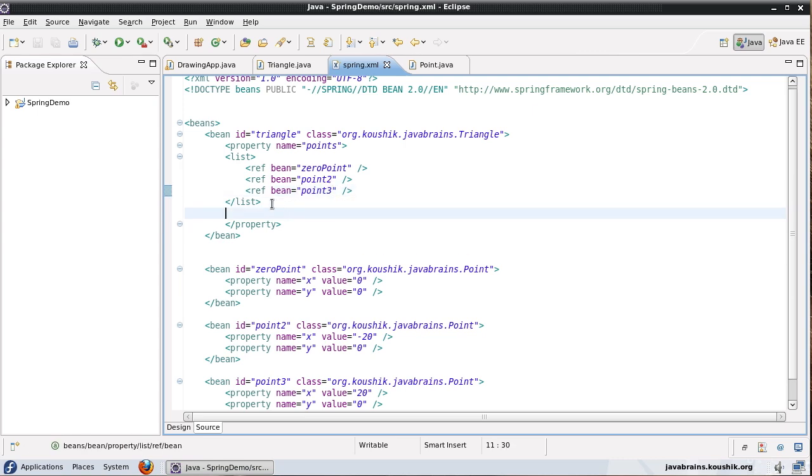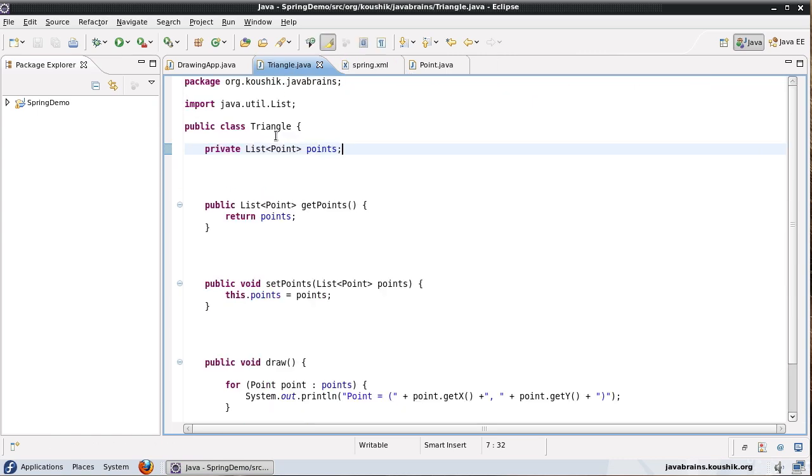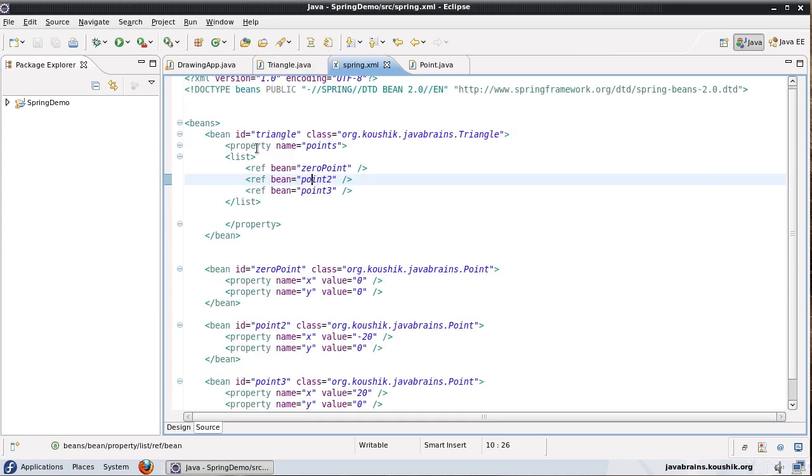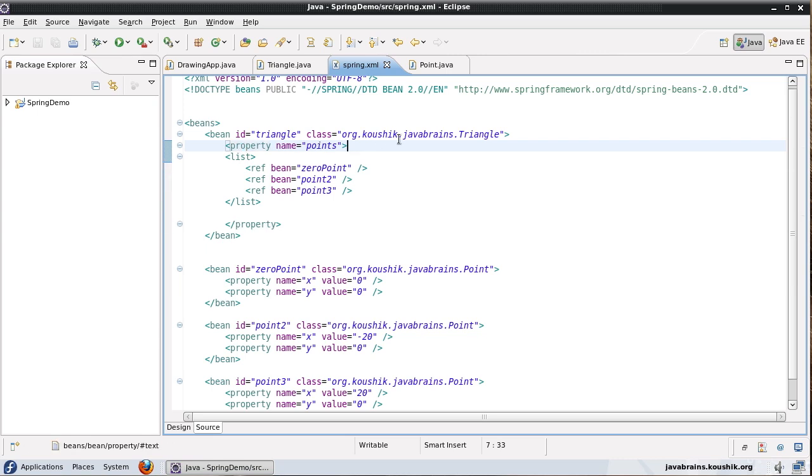So this is how I initialize my list. So normally what would happen is if this were a single value we would have a property tag and then we would have either a value or a ref. But now since this is a list, what we need to do is we need to define a list tag.